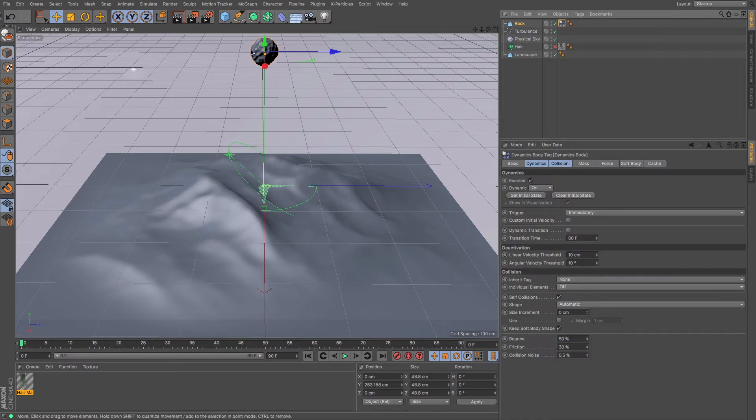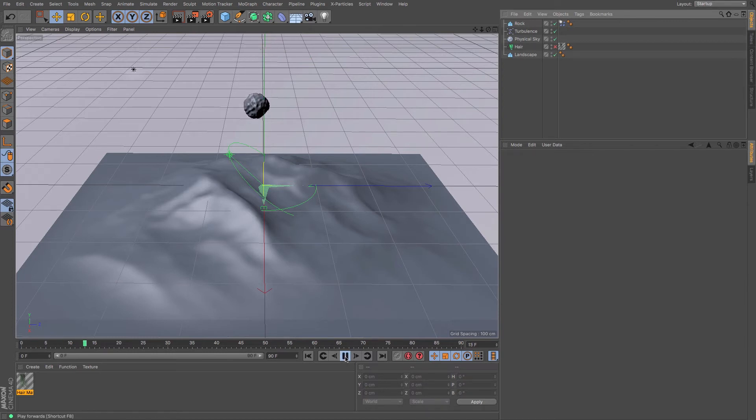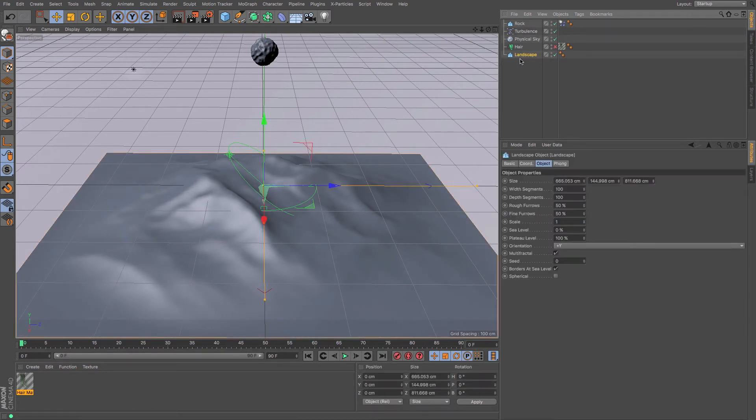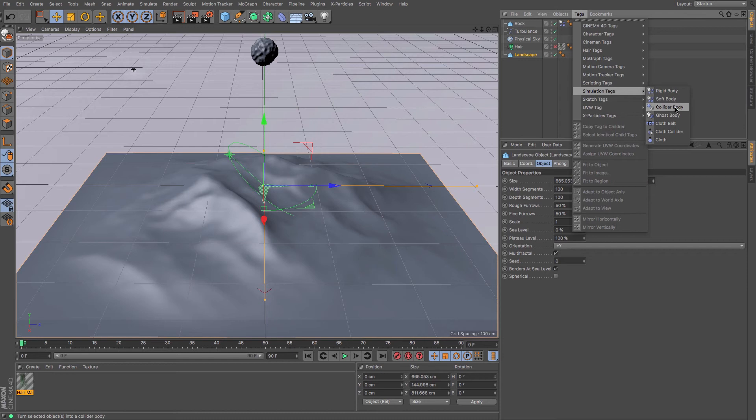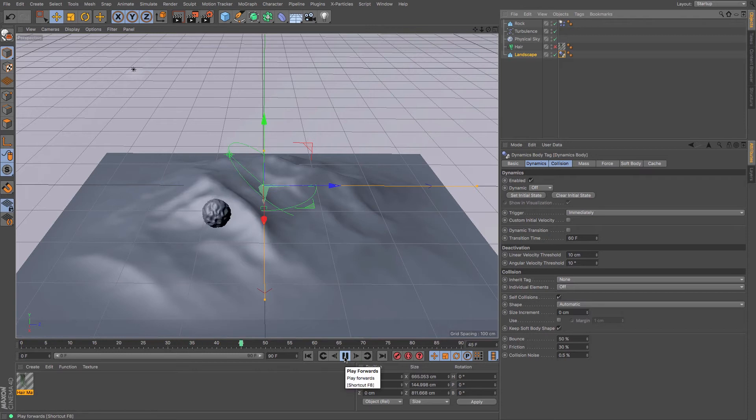That means that this is going to stay its same shape as it's been affected by the forces. Press play, and it falls, boom, hits the ground, disappears, never to be seen again. This is because we need to add the collider body to this landscape. So under the tags, under simulation tags, I need to add collider body. This means that the hard body will collide with it. And press play. And there it goes, it rolls its way off.